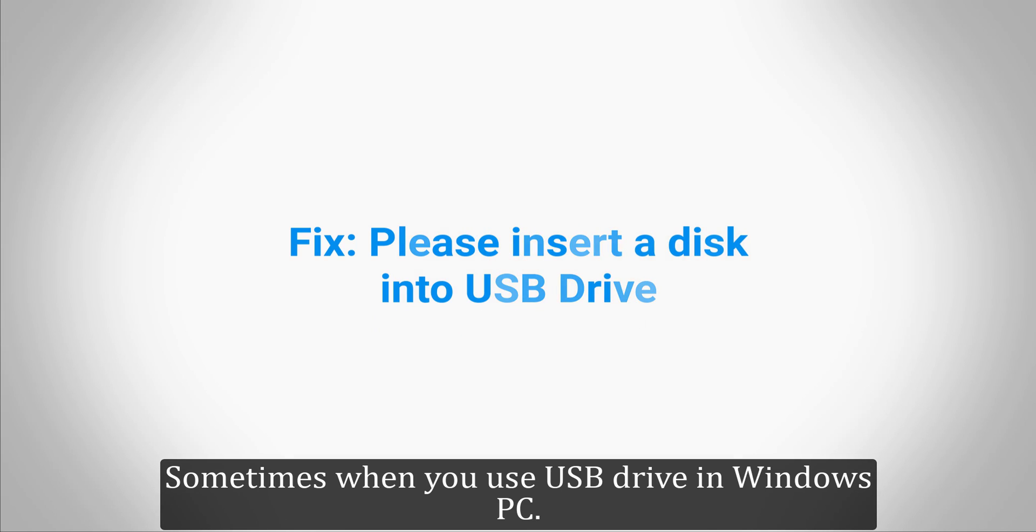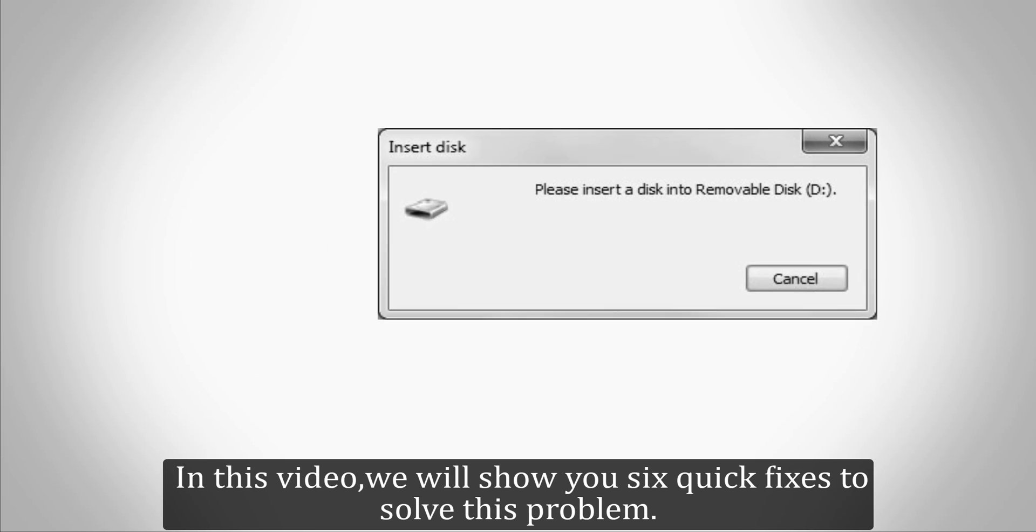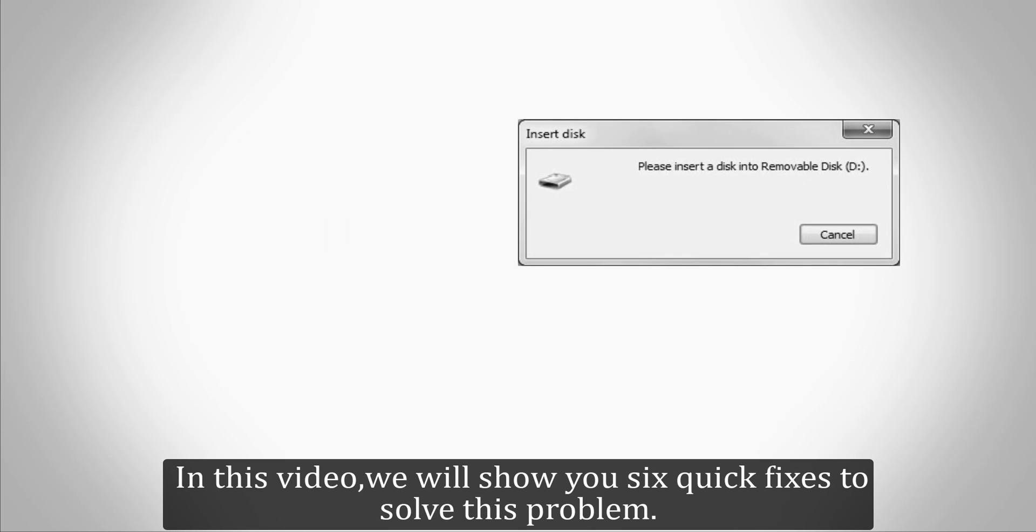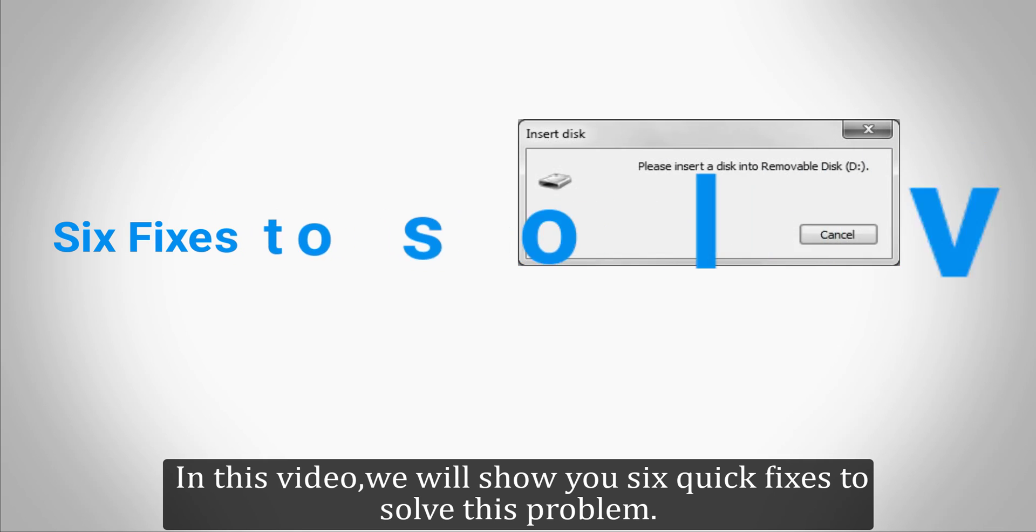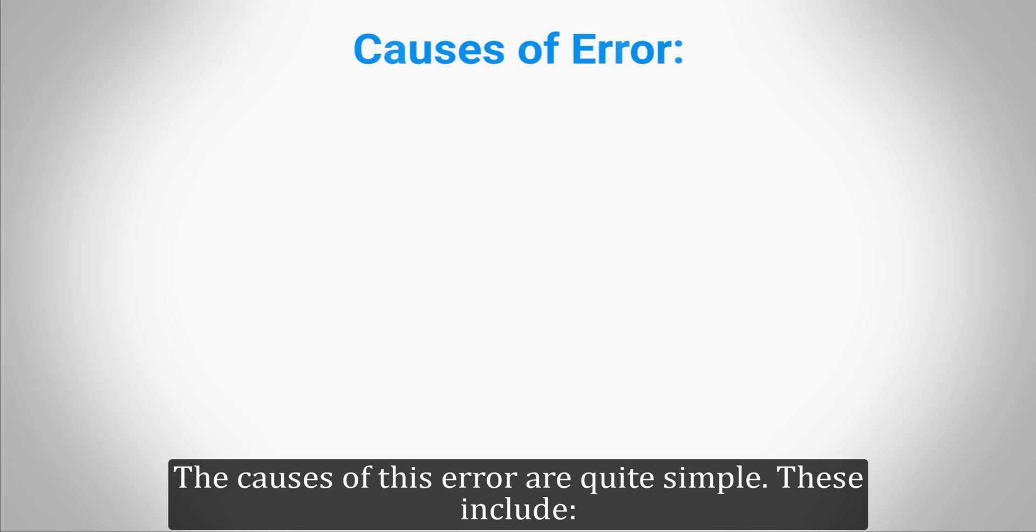Sometimes when you use a USB drive in Windows PC, it will display an error: "Please insert a disk into removable disk D". In this video, we will show you six quick fixes to solve this problem. Before we get started, subscribe to our channel so you don't miss out on any future videos. The causes of this error are quite simple.